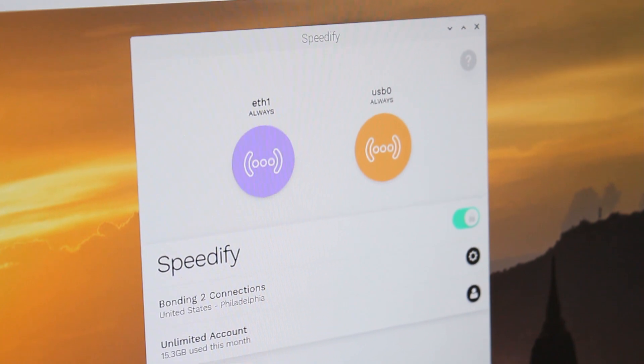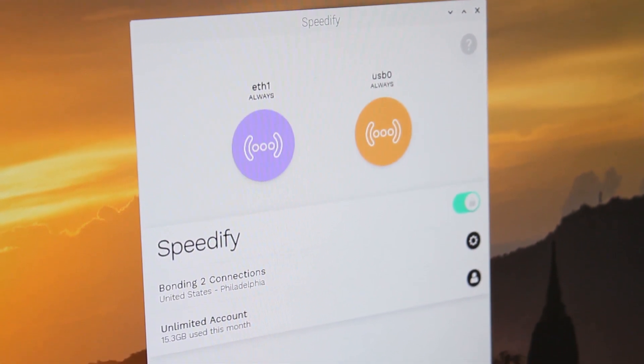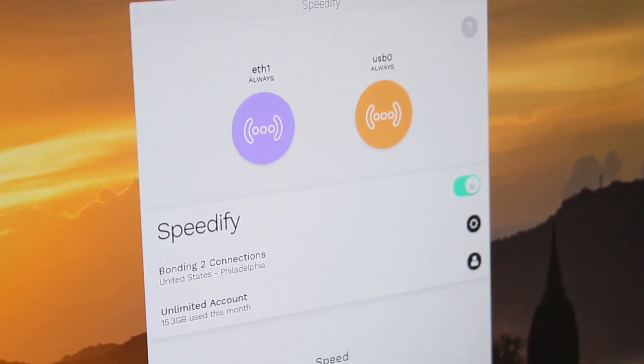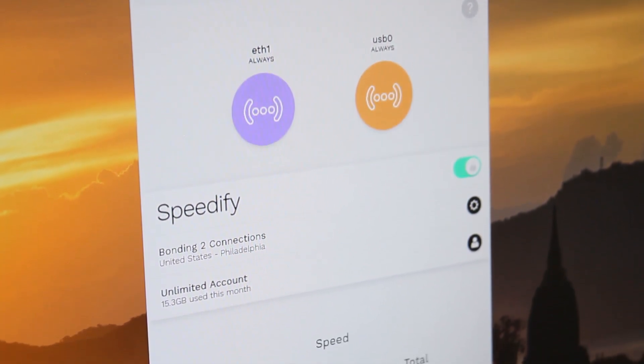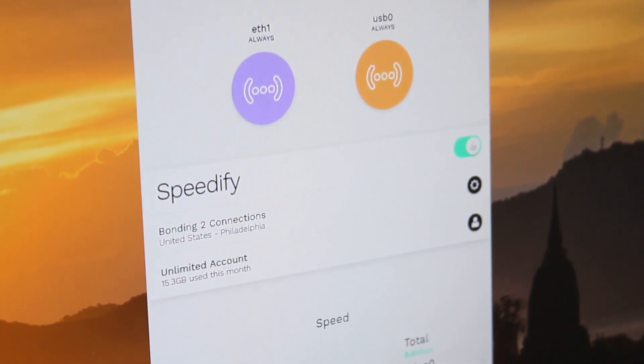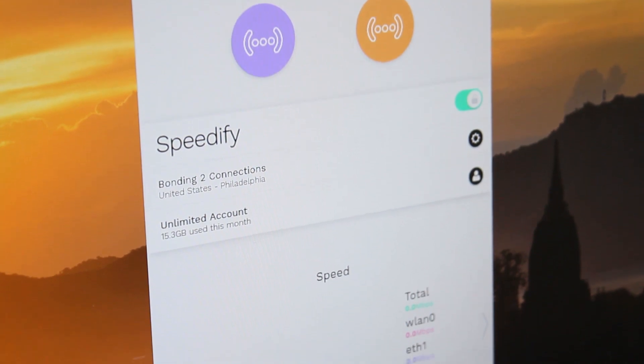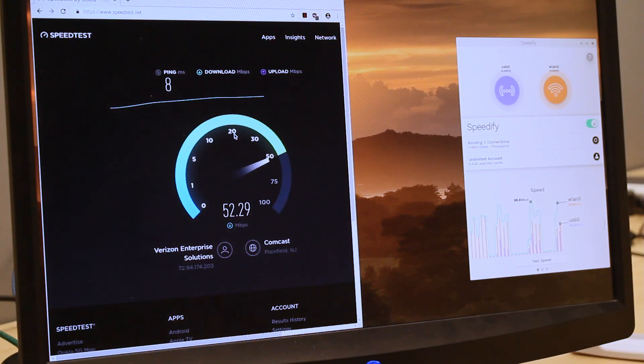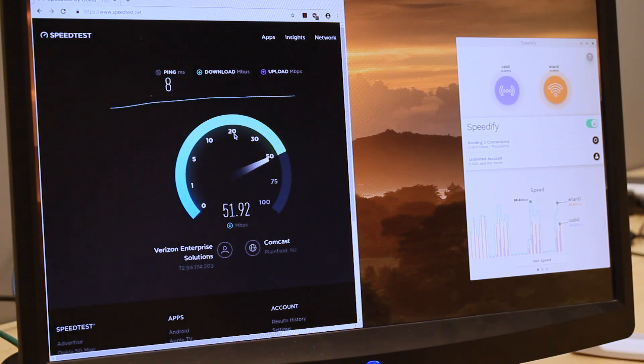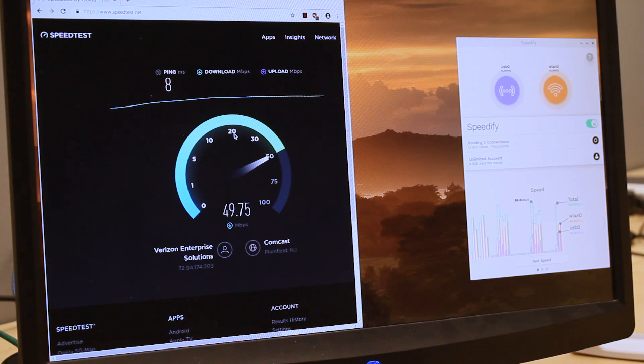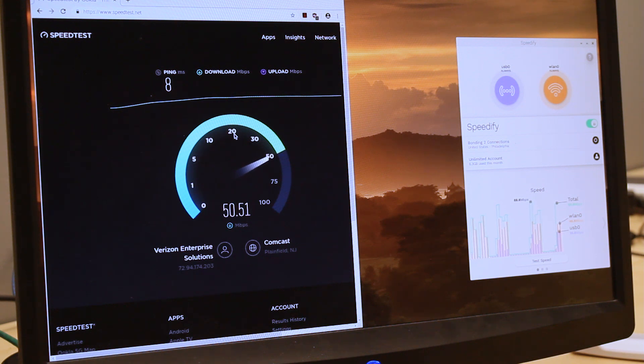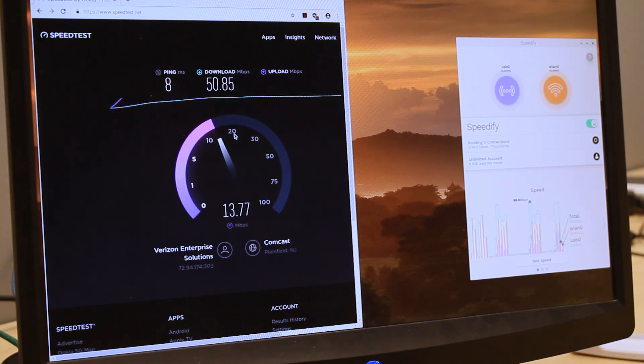After you open Speedify, it's time to start combining connections by turning Speedify on. You can log into your account in the Speedify user interface or via the command line interface. When you launch it, Speedify automatically detects your two active connections. If you're using the Pi graphically, you'll see them contained inside connection bubbles near the top of the dashboard. Click the switch on.